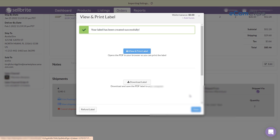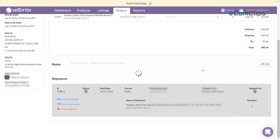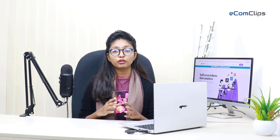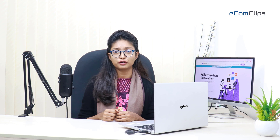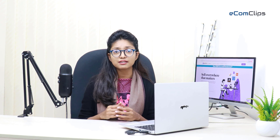The order will move into the shipping section of the order tab, then into completed. That's all for today. Hope this video has been helpful for you. If yes, please like, comment, and share this video with your friends and family. If you have anything more to know about Sellbrite and other multi-channel management software, then don't hesitate to write down your questions in the comment section.